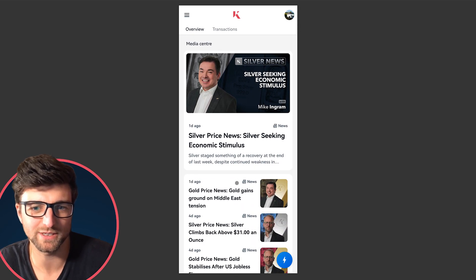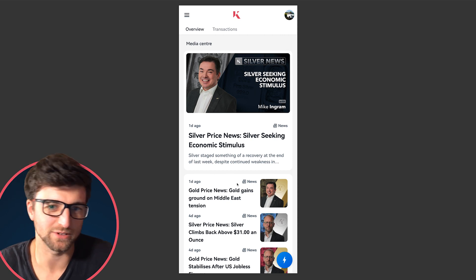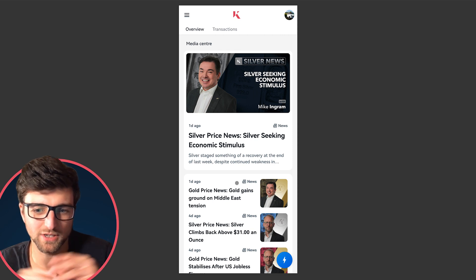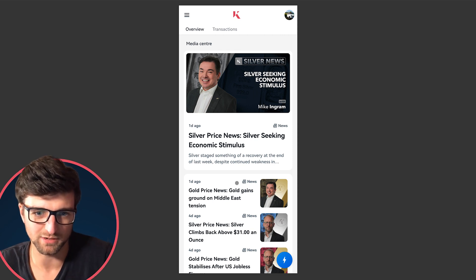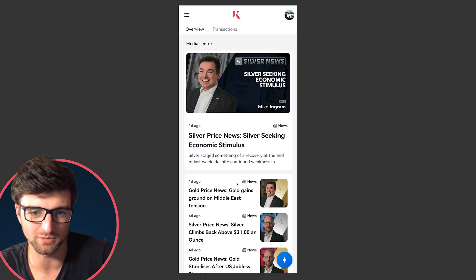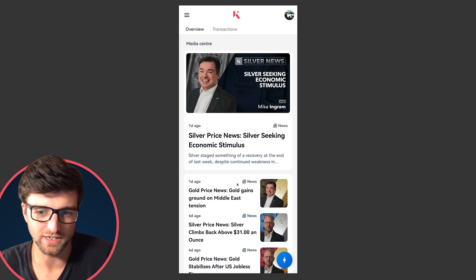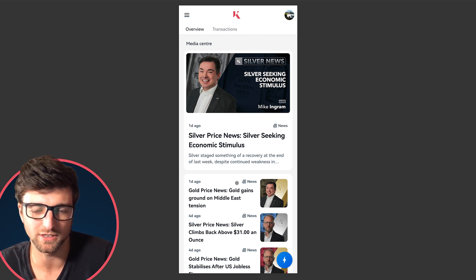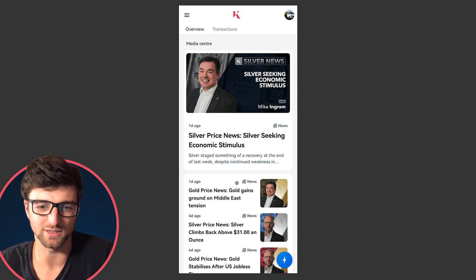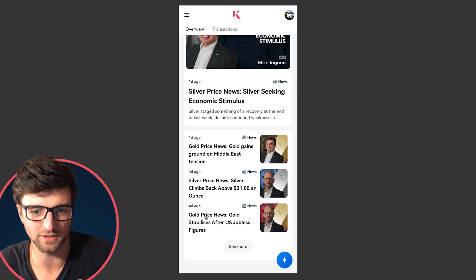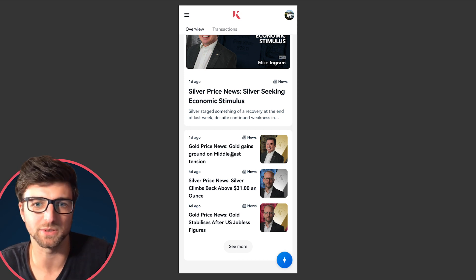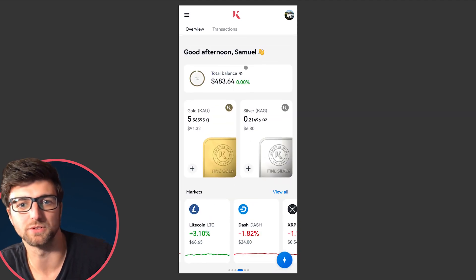We've got Dave on our team who's been hard at work on the media center section, which is now integrated into our website. We've got all of our gold, silver, and other news coming straight into the platform, so you don't have to browse the website separately. You can get market analysis from Rupert, Mike, and the team straight here where it needs to be — you don't need to go anywhere. I found it really useful the other day to catch one of the messages on the gold price from Rupert.